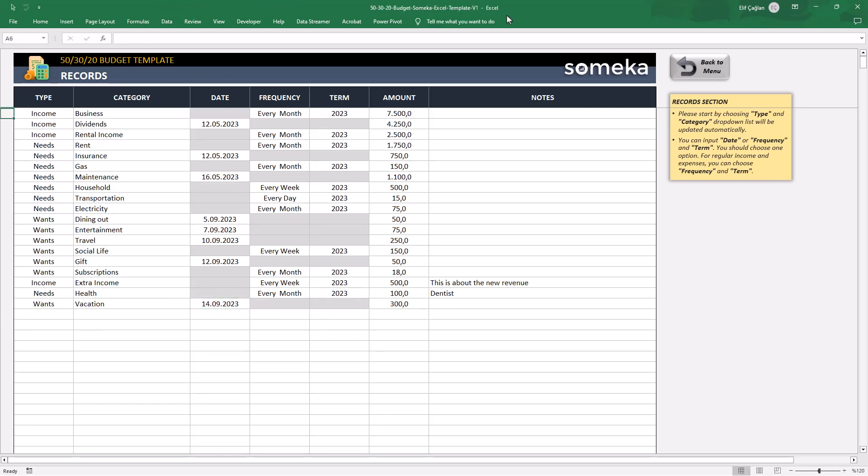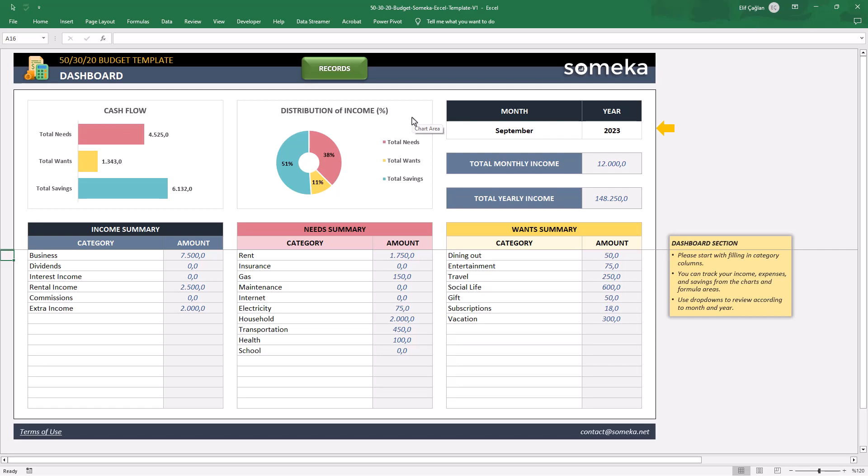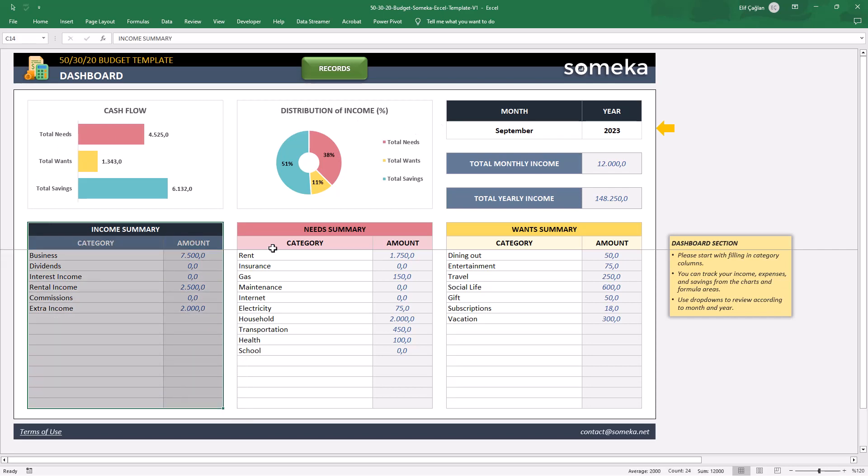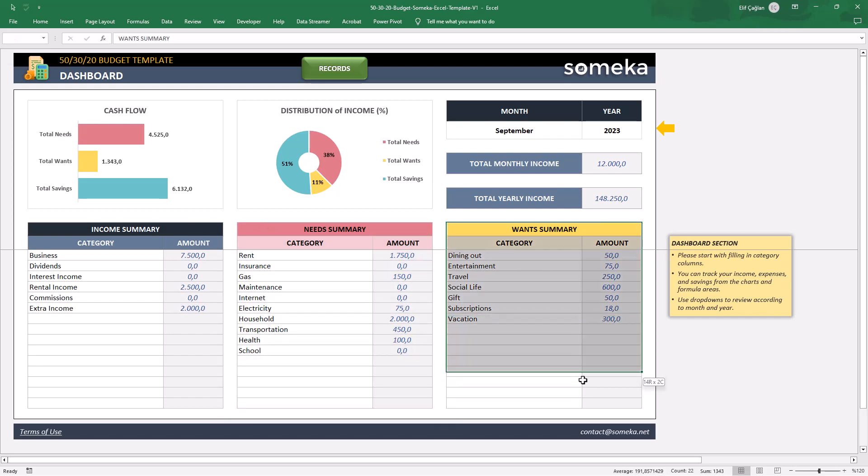Let's see our budget now. On the dashboard, there are two charts to analyze your cash flow and distribution of your income. Here, you can try to keep this chart parallel to the 50-30-20 rule. And on the downside, you can see the summary of your income, needs, and wants.